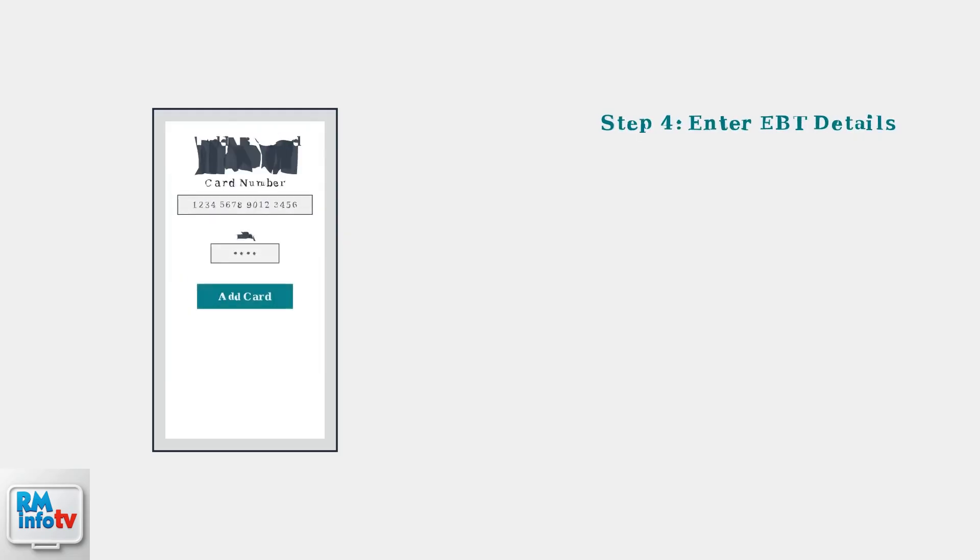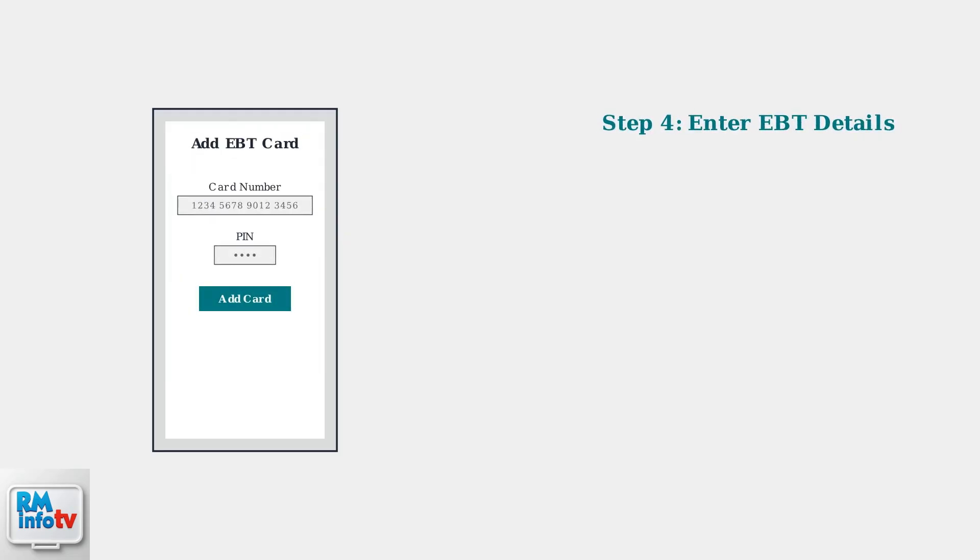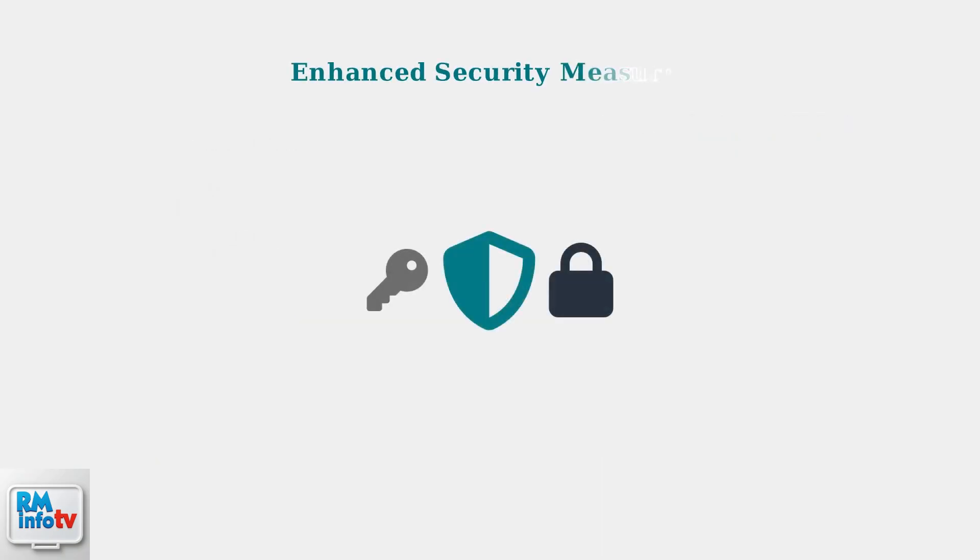Step four, select EBT card from the options. This will open the EBT card entry form. DoorDash takes security seriously when handling EBT information.